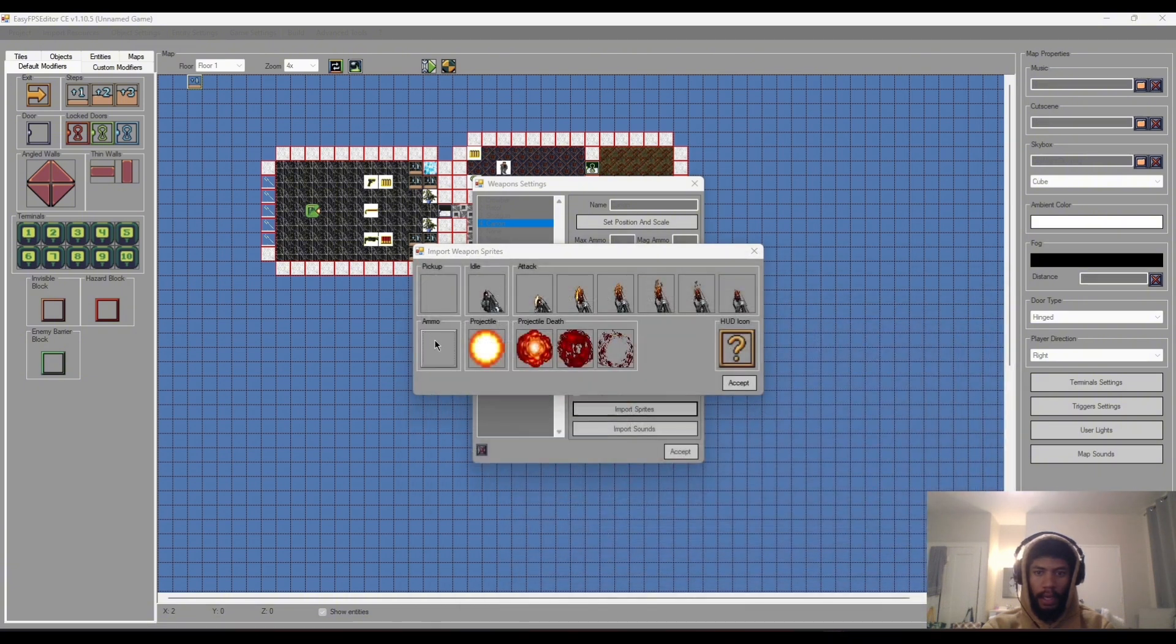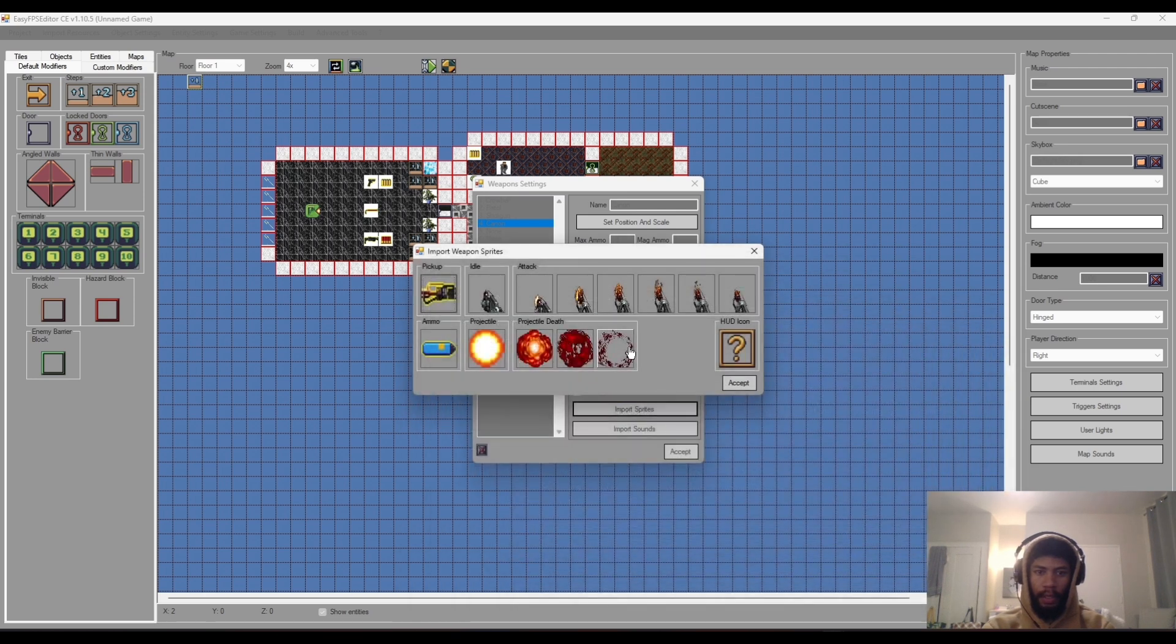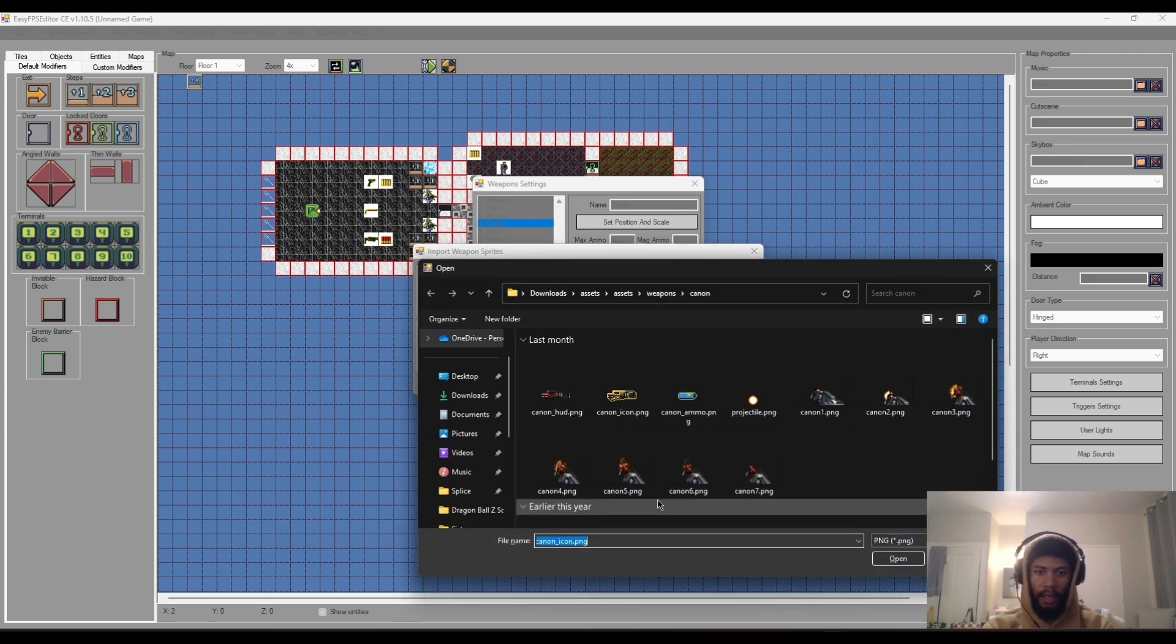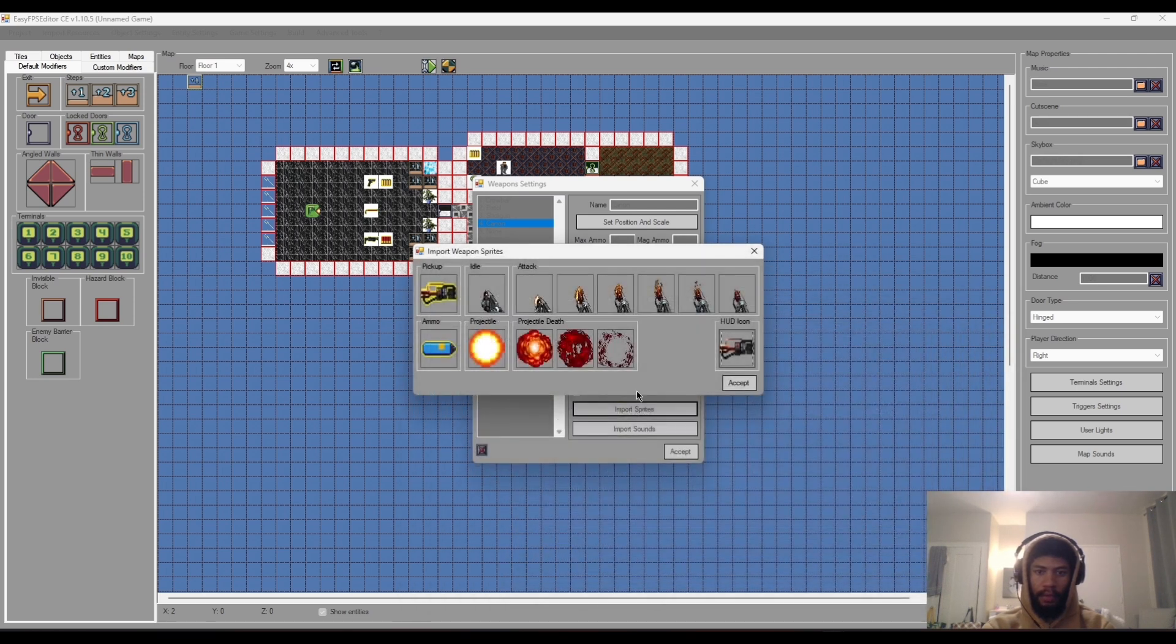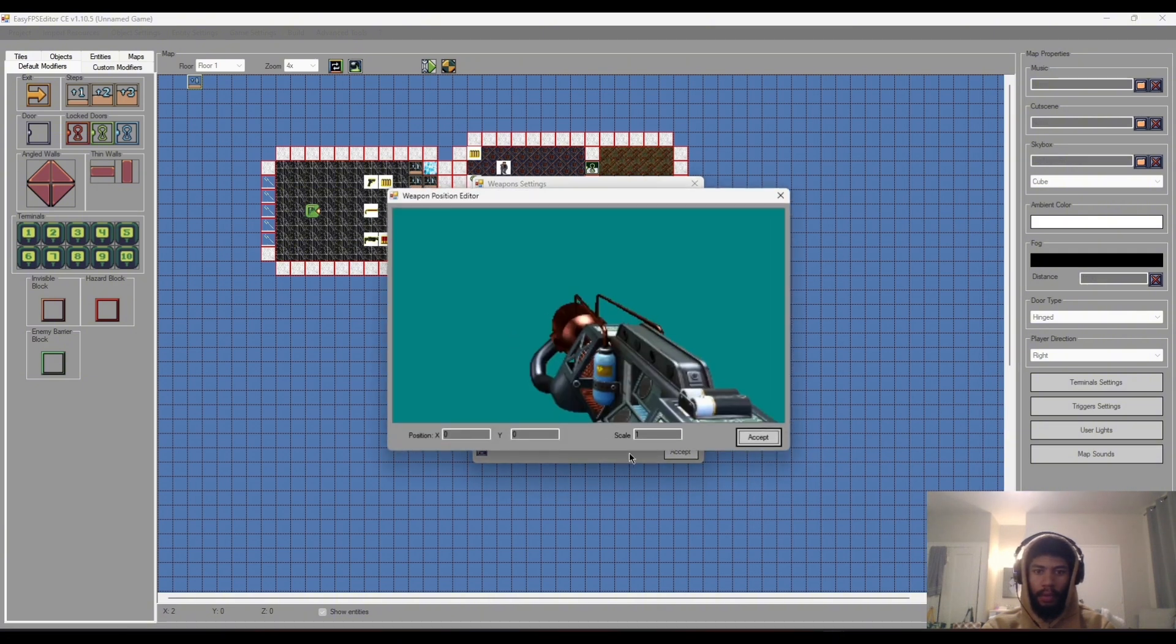Ammunition we'll put this one right there, pick up we'll look at this one here, and the HUD element will be this one right here. So those will be all the sprites we need, we'll scale it real quick.